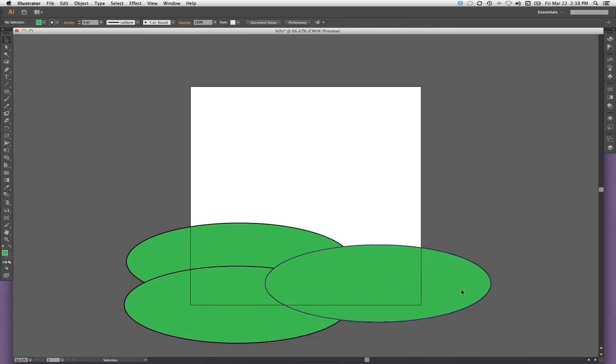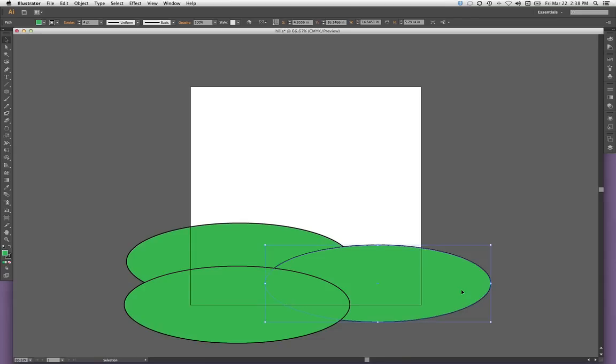I'd like my second ellipse to be behind the first layer. And so I'll, with it selected, click command left bracket one time. And that has my hills where I want them.